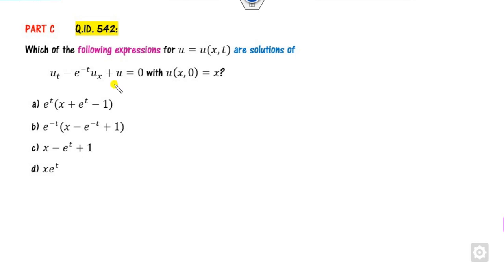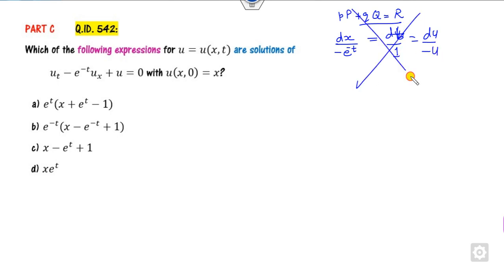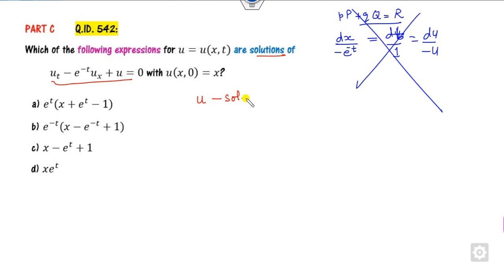For the next question, rather than solving the Lagrange equation of the form p and q, there is a shortcut: writing dx/dt upon e raised to power minus t, dt upon 1, and du upon minus u. There is no need to solve this formally. Since u is said to be a solution, it must satisfy the differential equation, so we check each option by substitution.